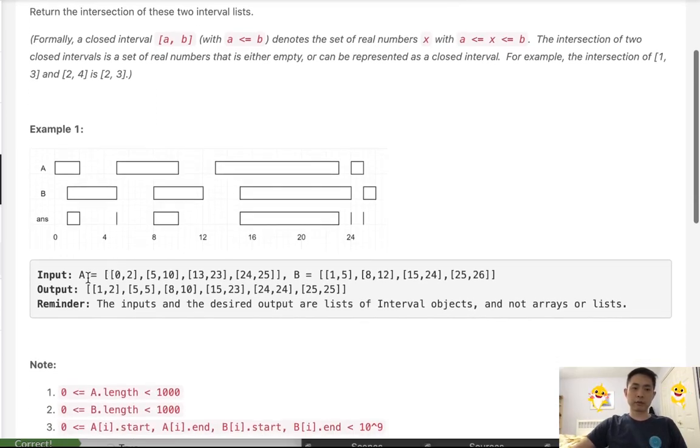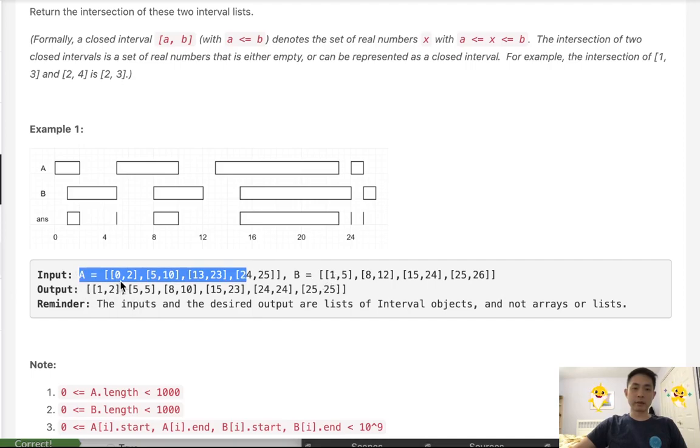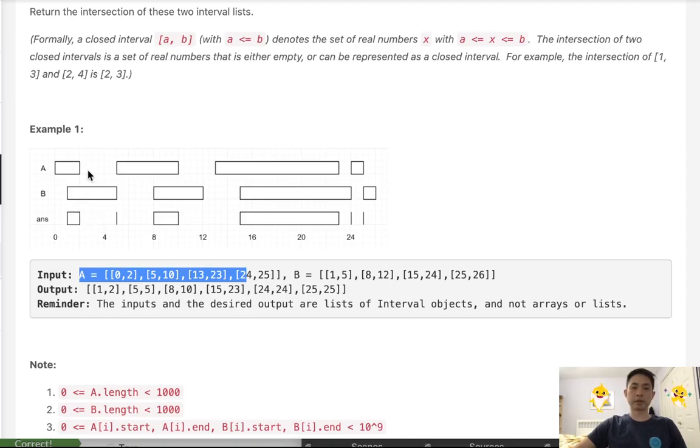If we're given a list of A and B with start time end times, we want to return the output of the intersecting start time end times between these two lists.